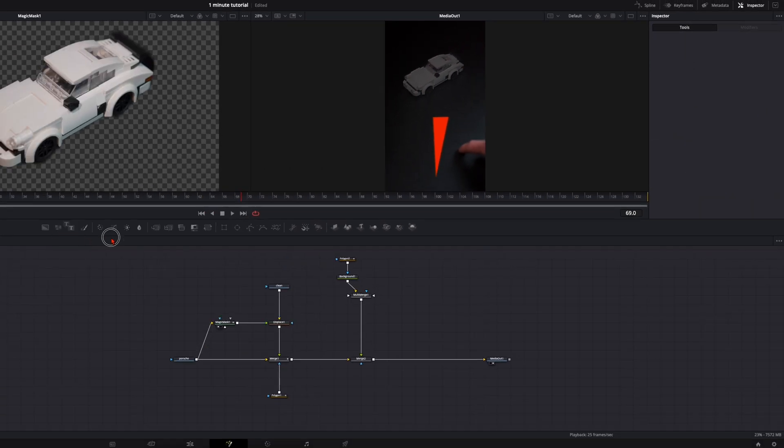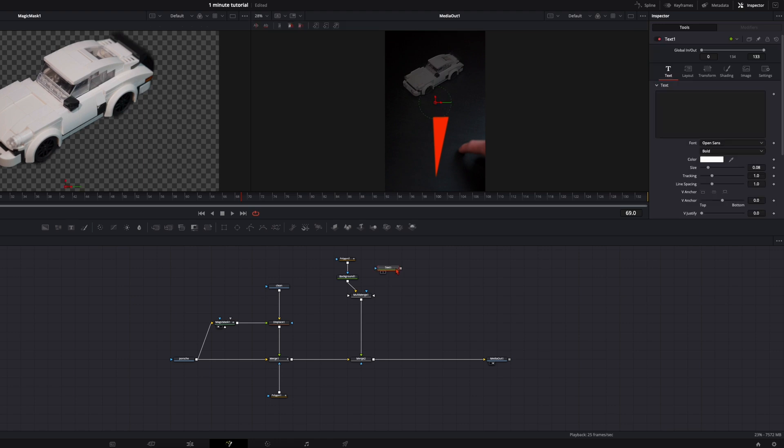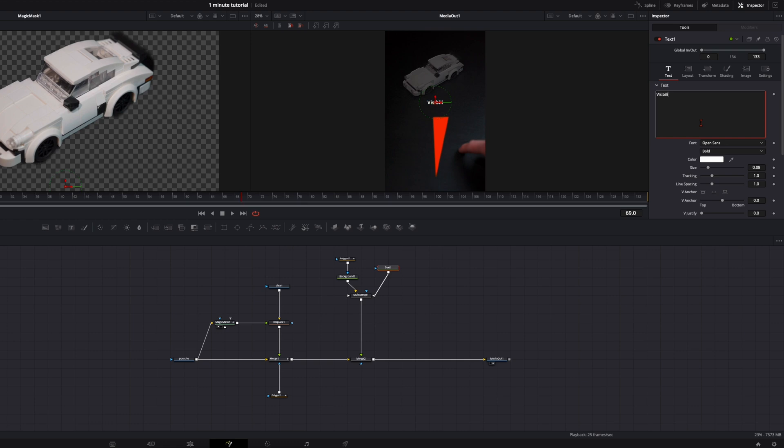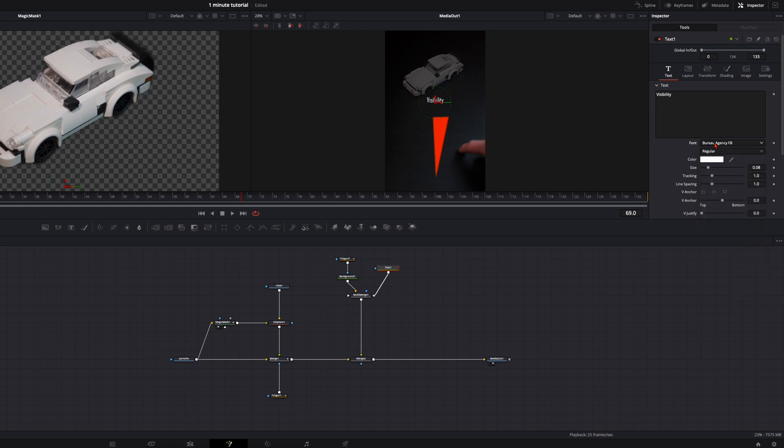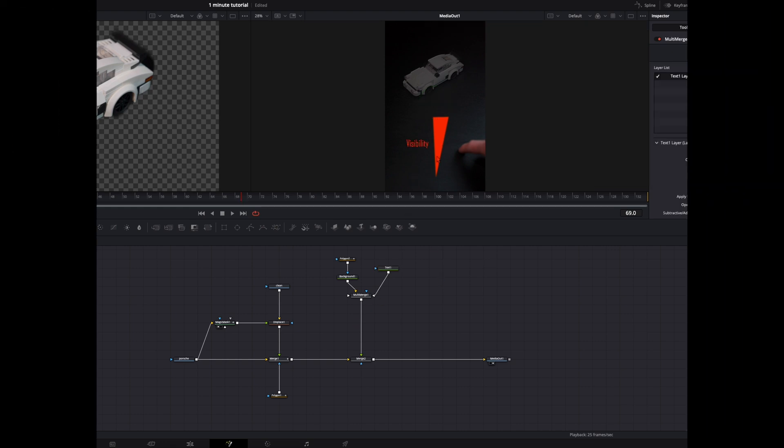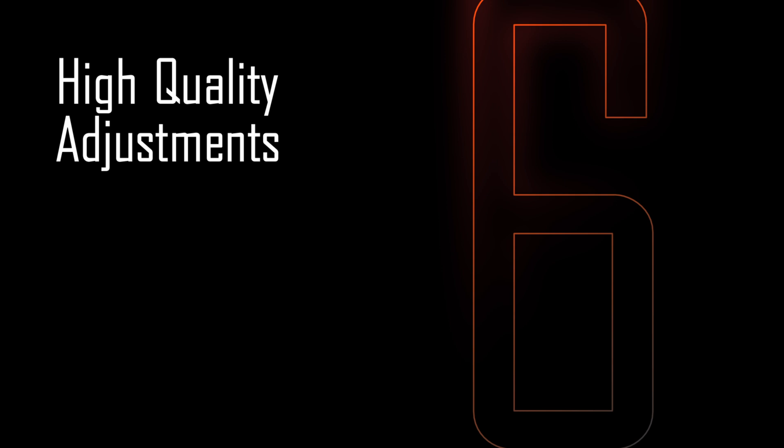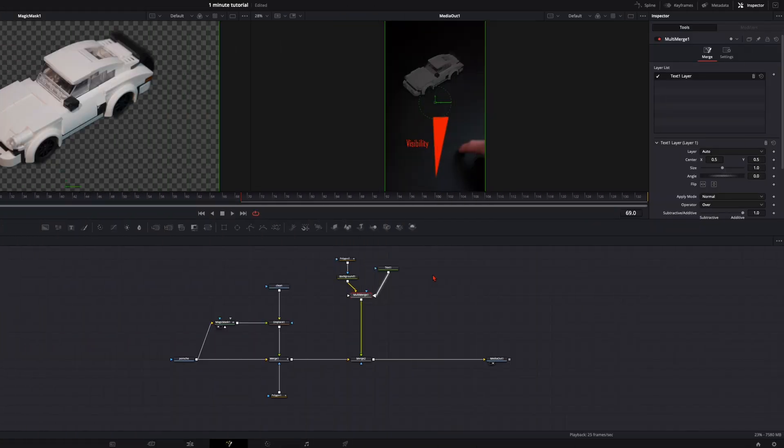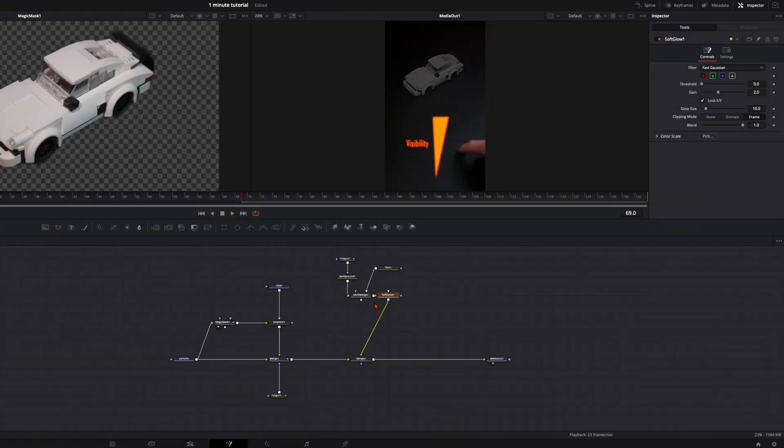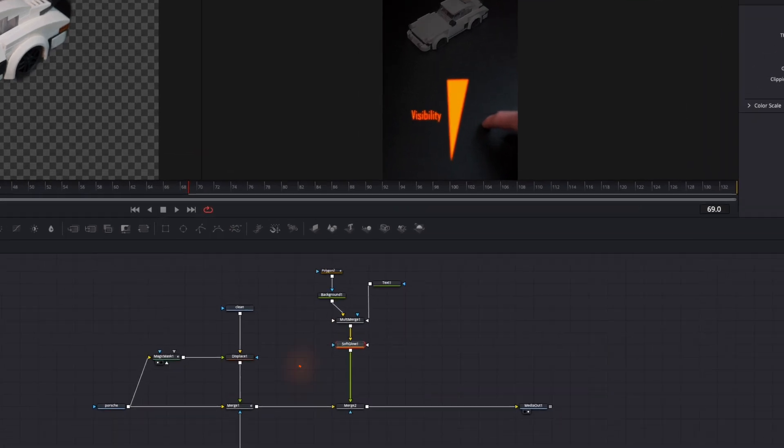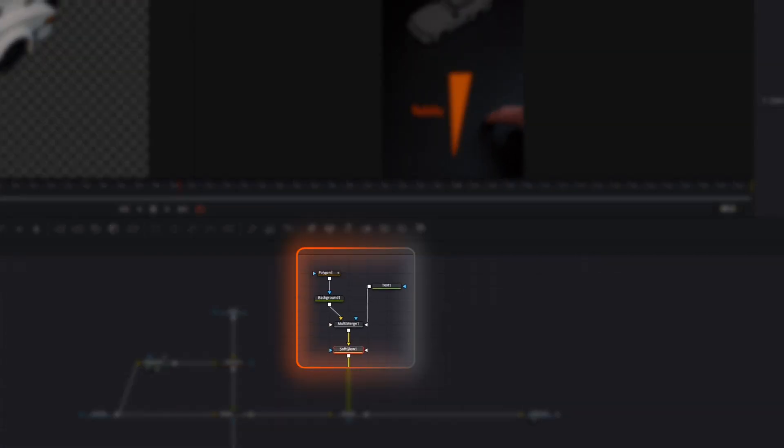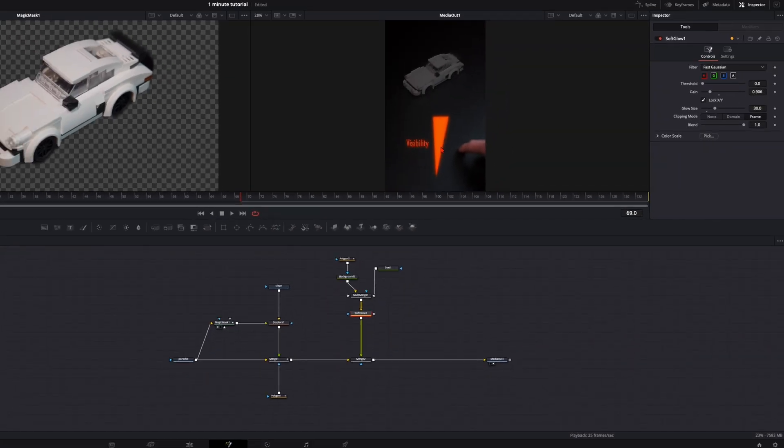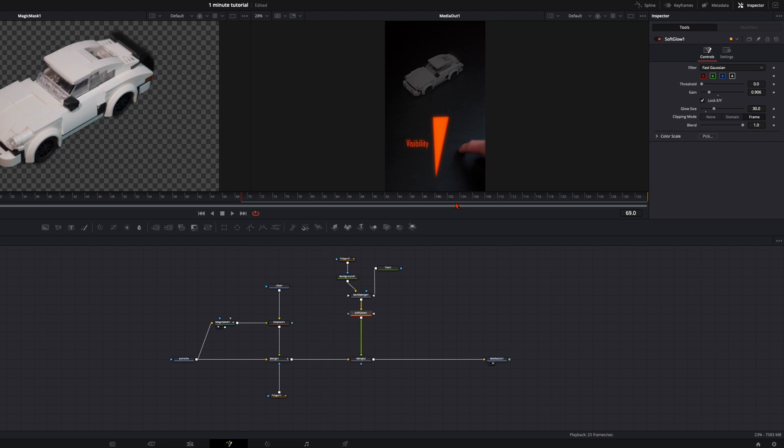And what I also want to have is a text. I plug it into the multi-merge and I type here invisibility. Select the font, the size, everything you want to have. Now this is pretty rough the design I want to have. Here under the multi-merge I hit shift and spacebar, type in soft glow. And now you see everything you have up here is affected from this soft glow. This is the reason why we created this multi-merge, so down here with this glow we can adjust both at the same time.